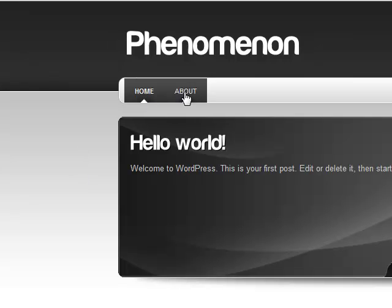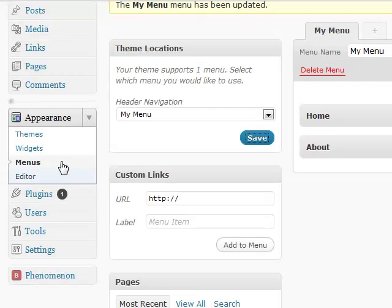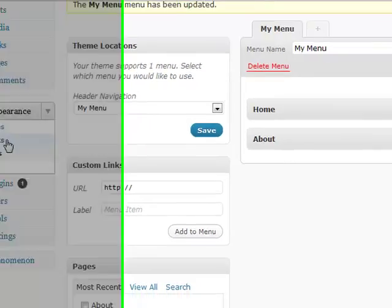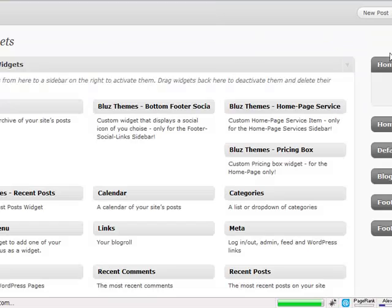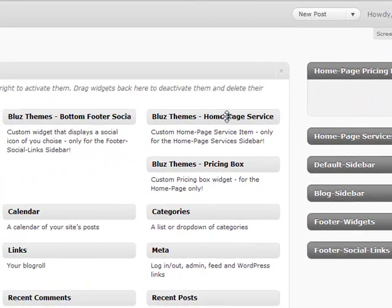I'm going to skip the slider for now — I'll do a whole separate screencast for it. Moving on to the pricing boxes. Let's go back to the dashboard and go to the widget section. As you can see, there's a special sidebar called 'Homepage Pricing Boxes,' which can only contain our special custom-made widget called 'BlueTheme Homepage Pricing Box.'